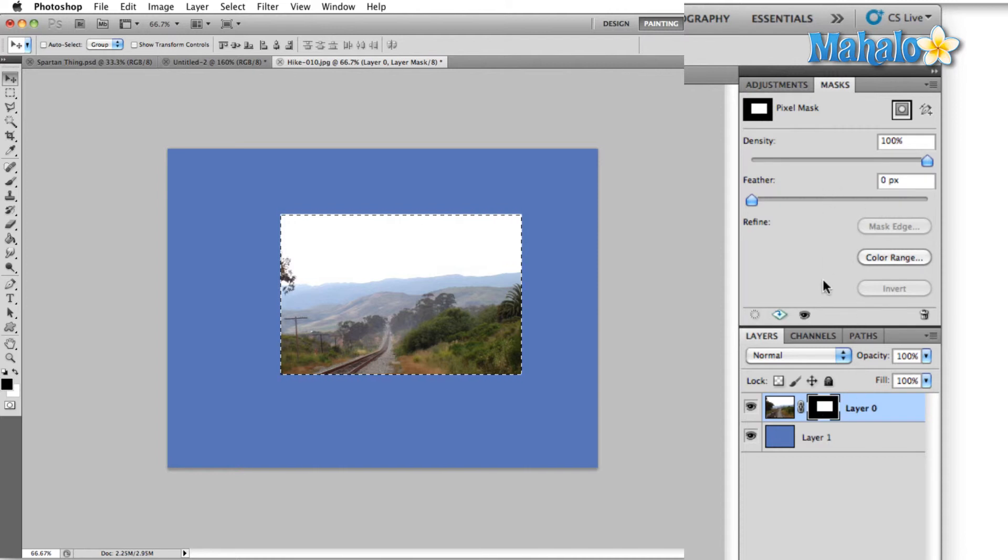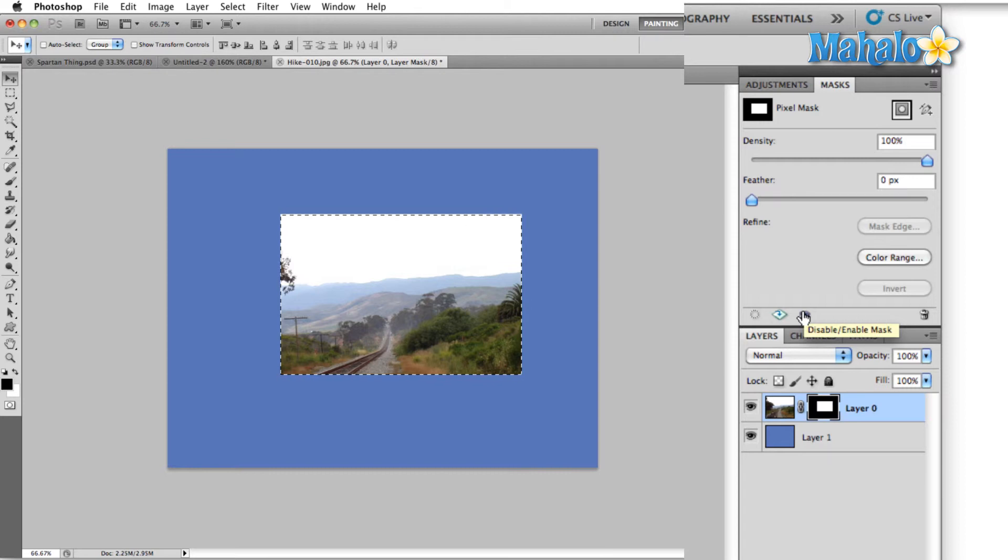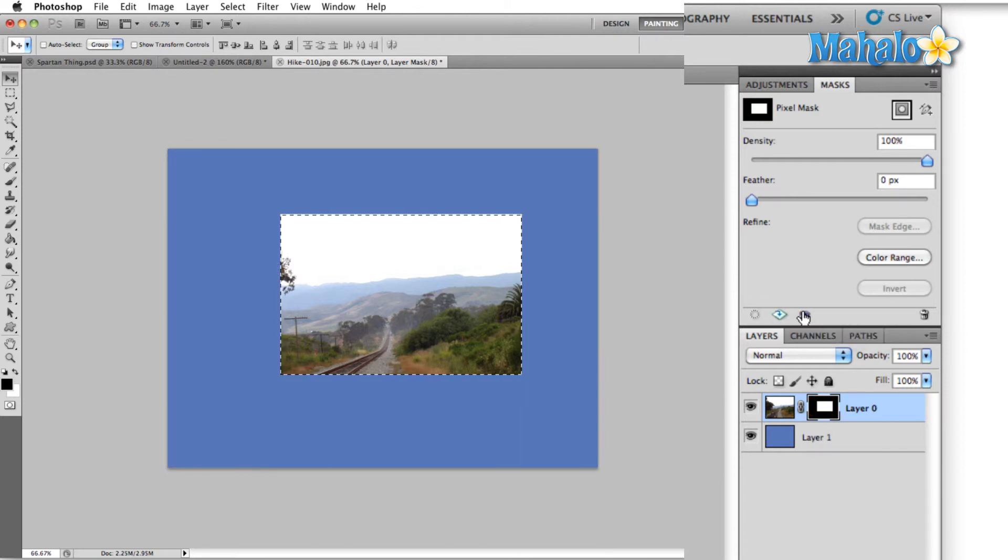And then the last option up here in the masks panel is the visibility. This allows us to disable or enable a mask. So we click on that, we can see it turns the mask off or it turns it back on.